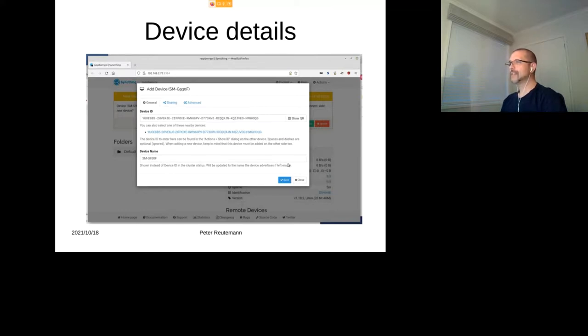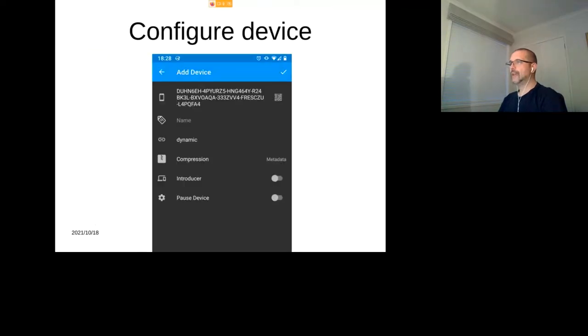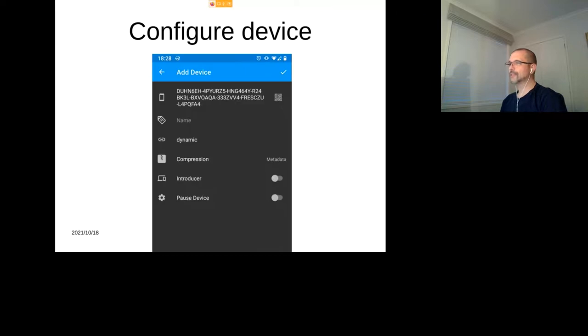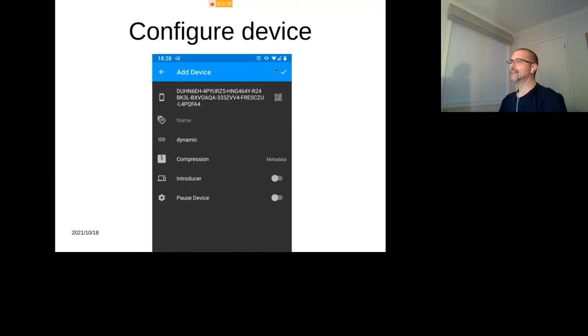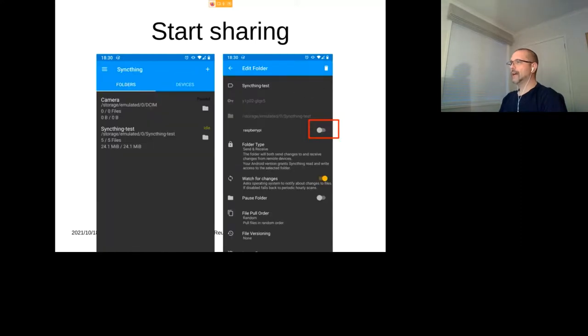So unless you've actually done something, you should probably always ignore. But in this case I actually wanted to, so I can click on Add Device here. And once it's done, it pops up a dialogue and it shows me the device ID, the device name, and a few other bits in there, but we're not looking into that.